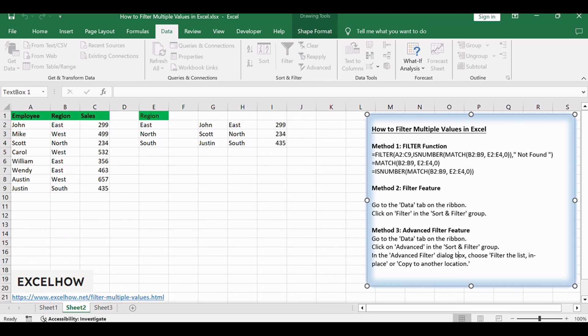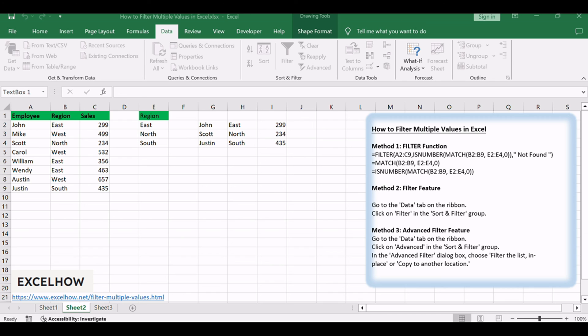These three methods - filter function, filter feature, and advanced filter - offer diverse approaches to cater to different needs in your data analysis journey. Feel free to explore their capabilities and stay tuned for more Excel tips and tricks.